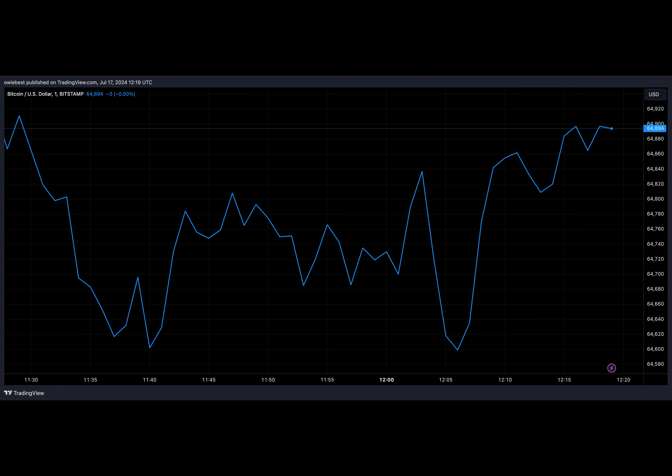The high court's comprehensive and definitive rulings and strict orders mark a decisive end to Wright's long-standing claims of being the Bitcoin founder. This development also serves as a deterrent and warning against making false claims in the crypto space.